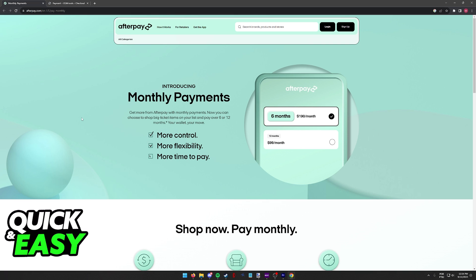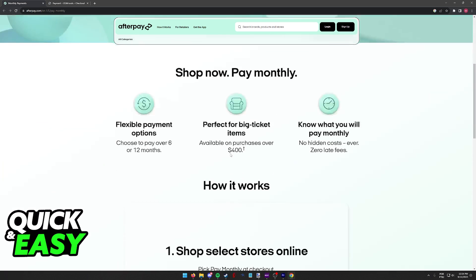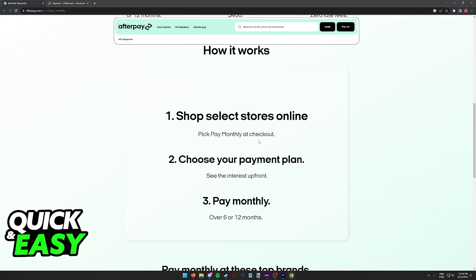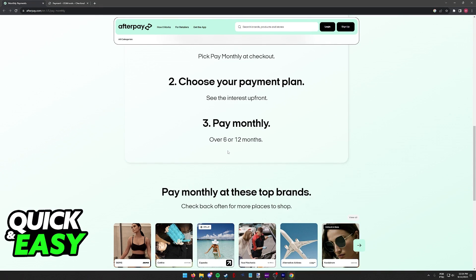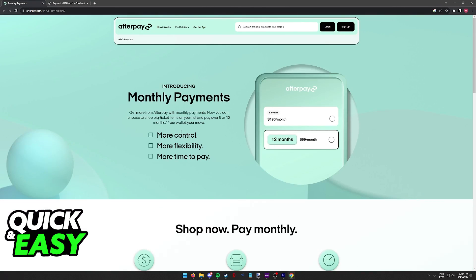As you can see according to the official pay monthly page for Afterpay, all that you have to do is shop on select stores online, choose the payment plan once you find Afterpay on the checkout options, and you will be able to choose between a period of 6 to 12 months to make your payments.